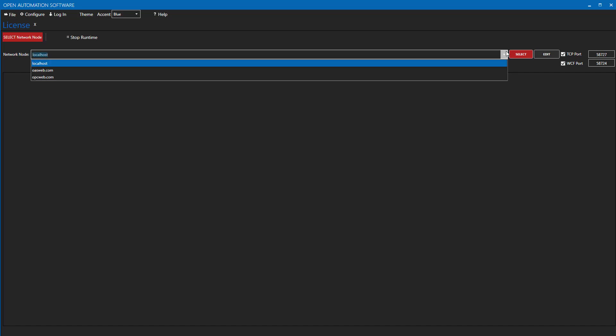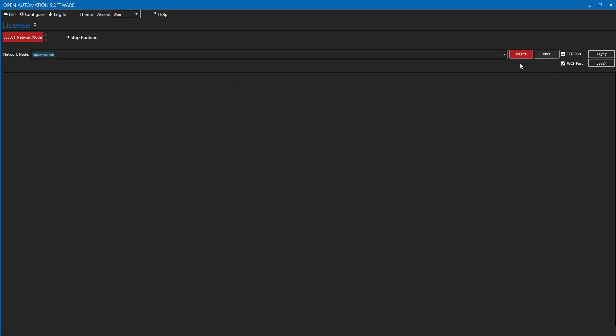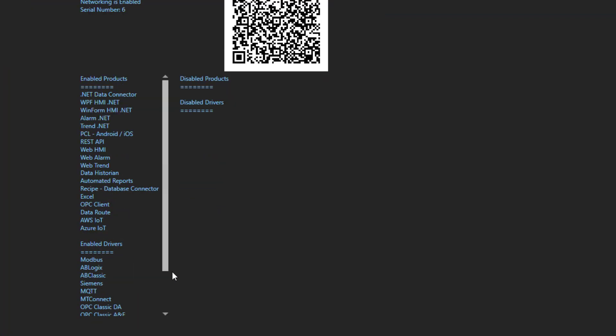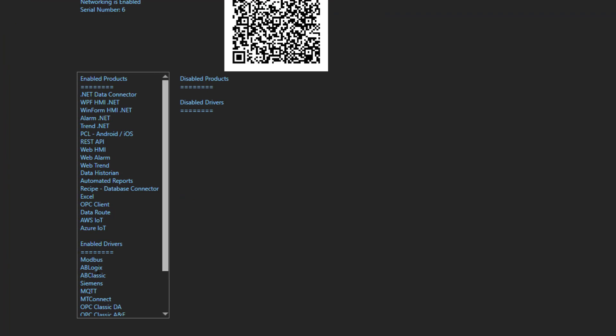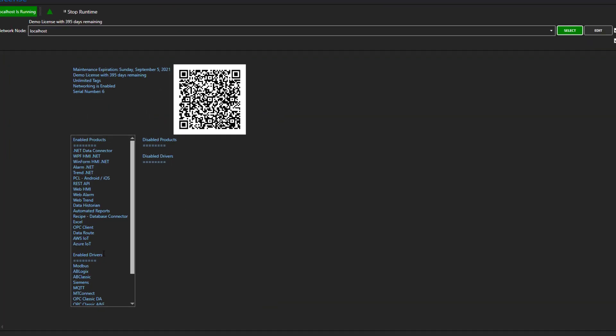Select the instance of OAS you are using as an MQTT broker. I am going to use an instance installed on a remote server at opcweb.com, so I will select it here in my Network Node dropdown. Then scroll down to the bottom of the page and verify that MQTT is listed in the Available Drivers list.